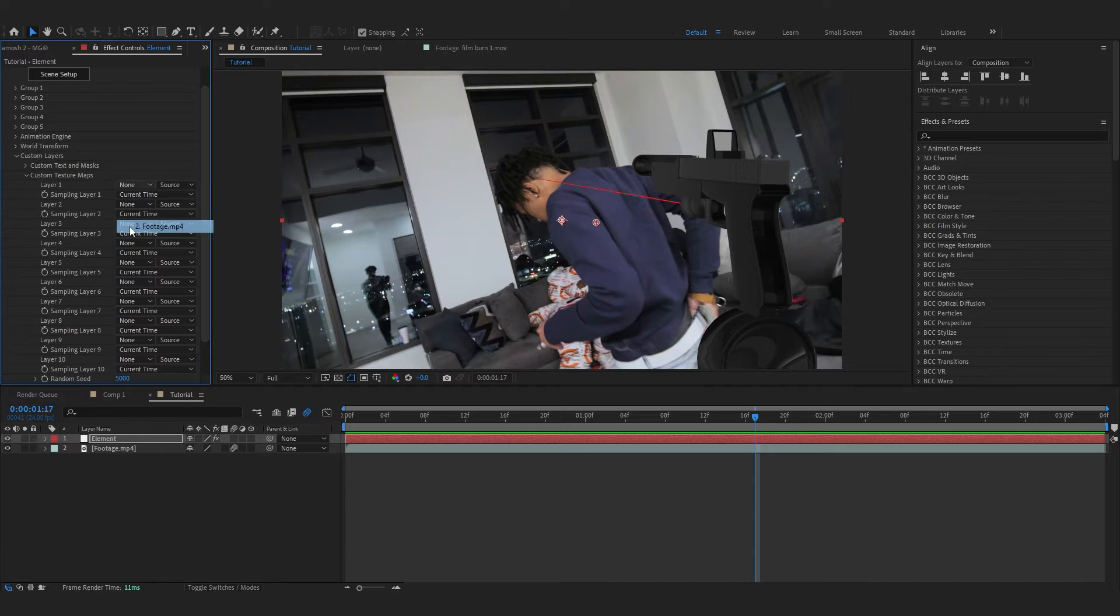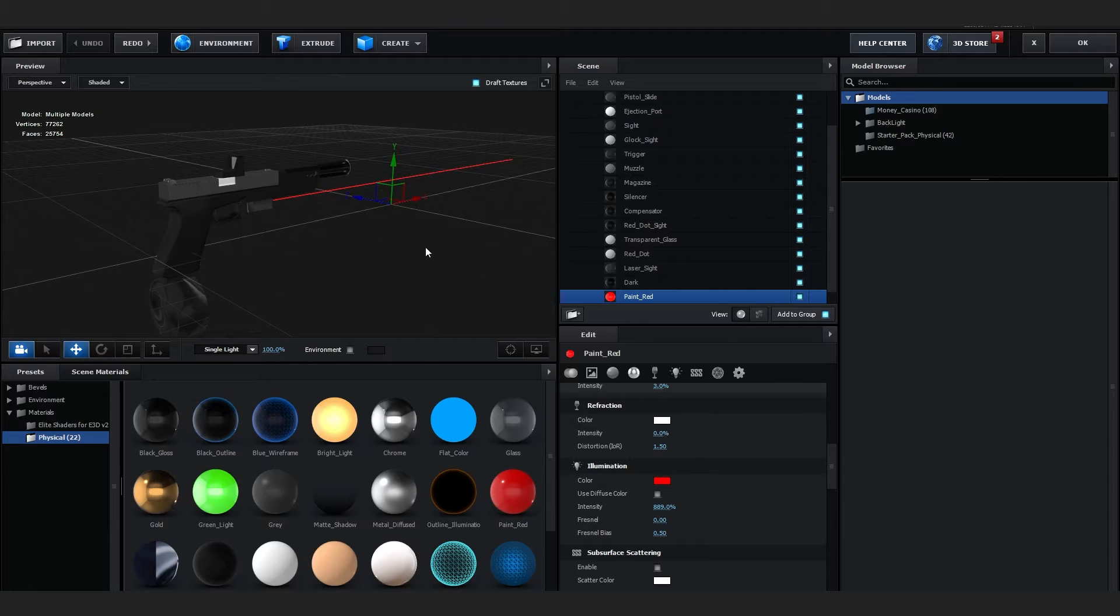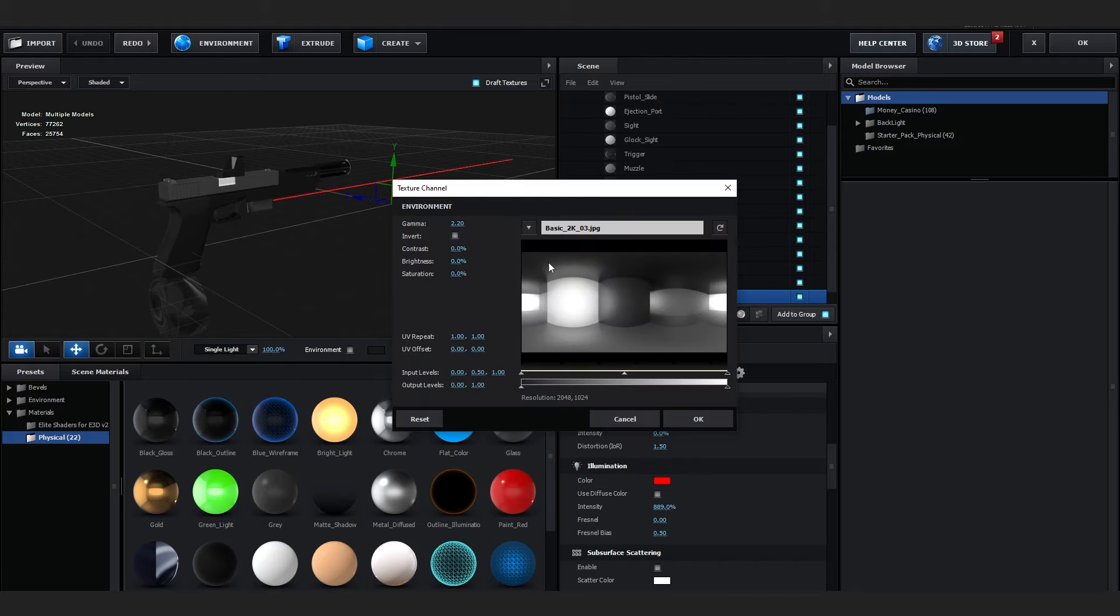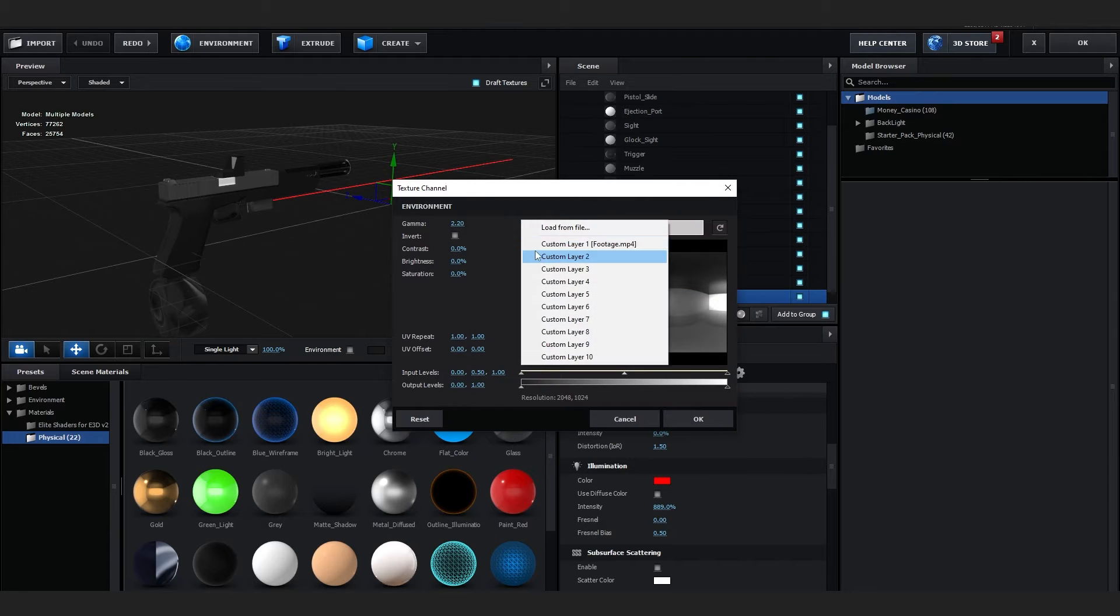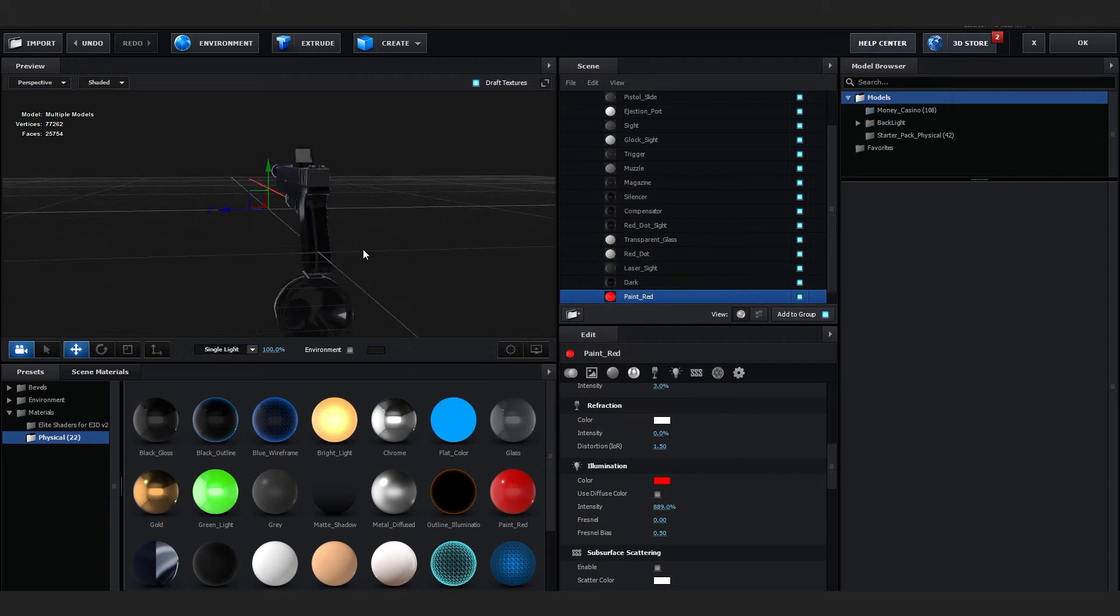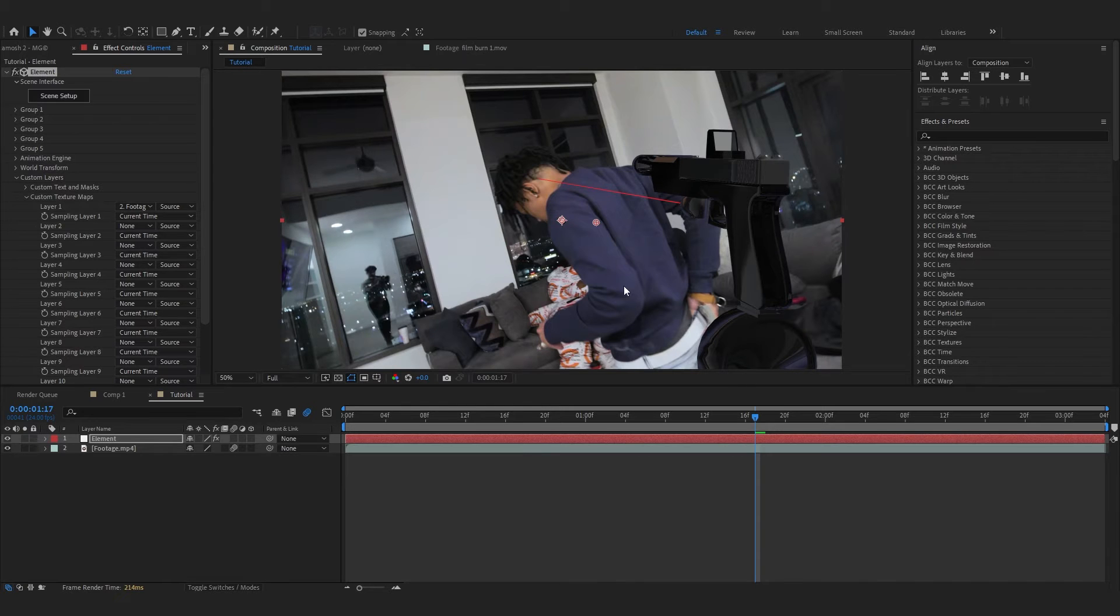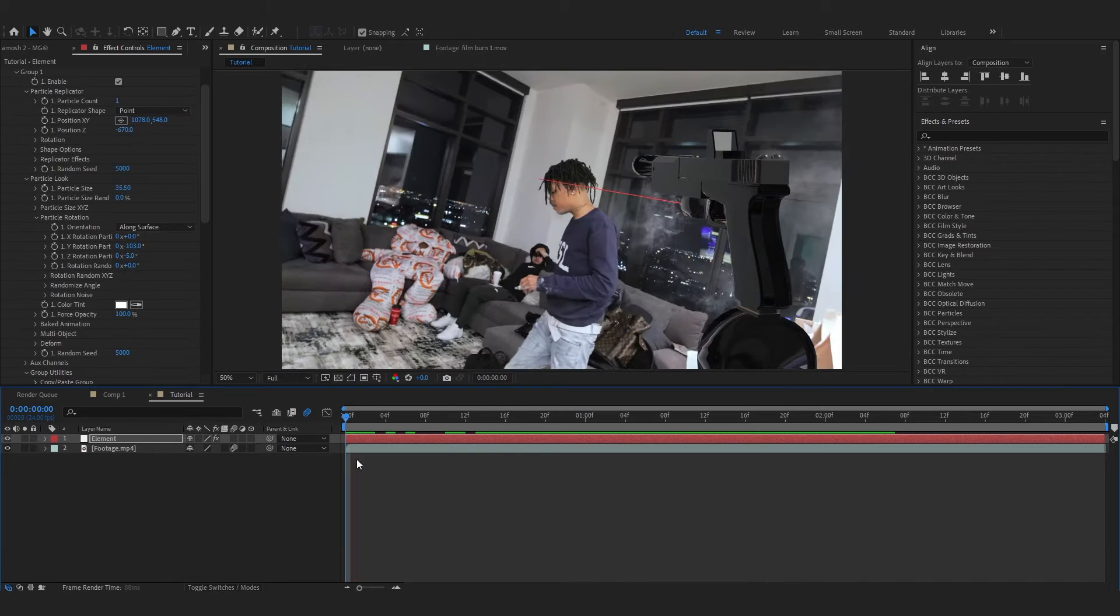Go to Scene Setup again and in Element 3D go over to Environment and go to Custom Layer 1. Select that and hit OK. So our environment is applied in and it matches our scene.